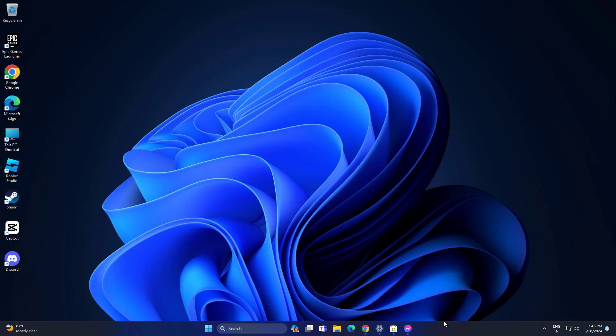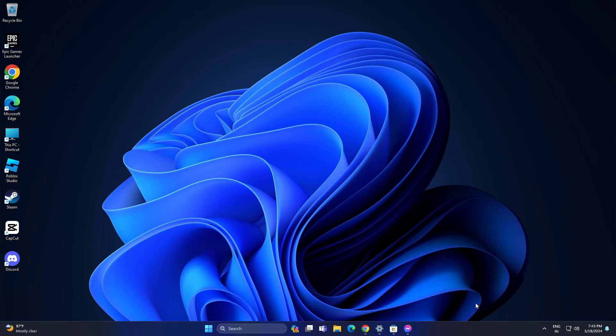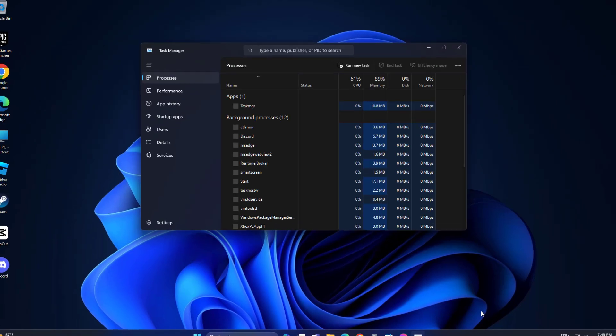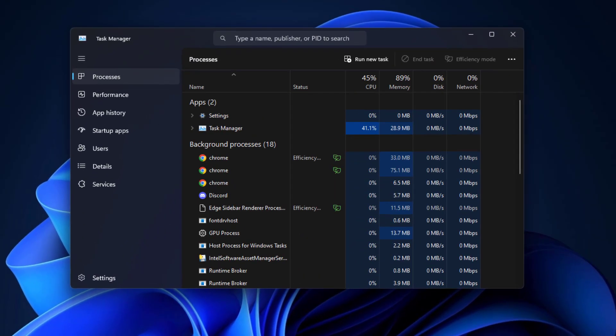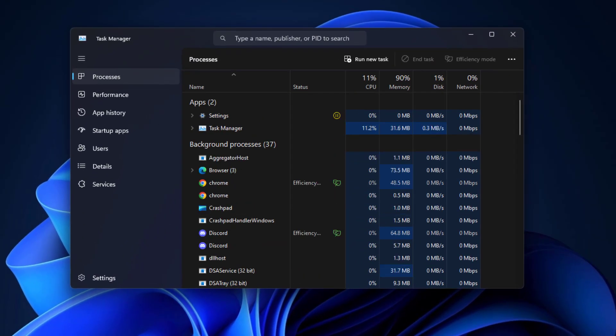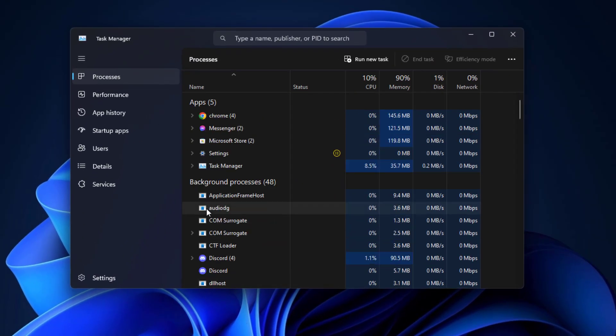First, open Task Manager and end the Messenger app running in the background.